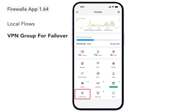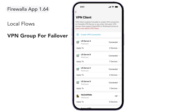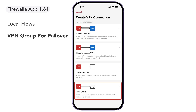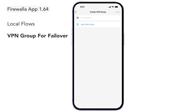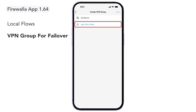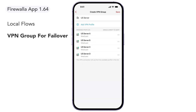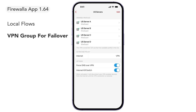On your box's main screen, tap on VPN Client, then tap Create VPN Connection. Scroll down and choose VPN Group. Set a group name and tap Add VPN Profile. Select the VPN profiles you'd like to group together. Drag the VPN profiles in the order you'd like to use them, then tap Save.